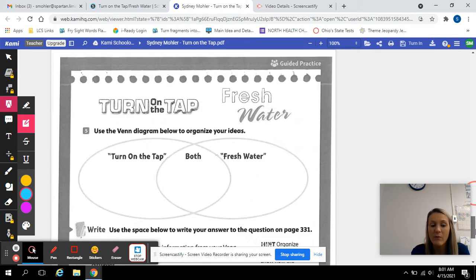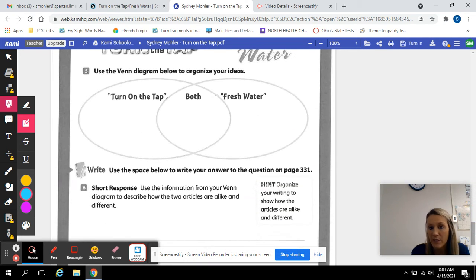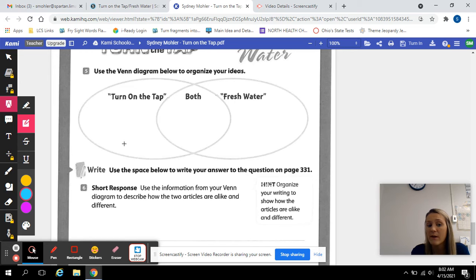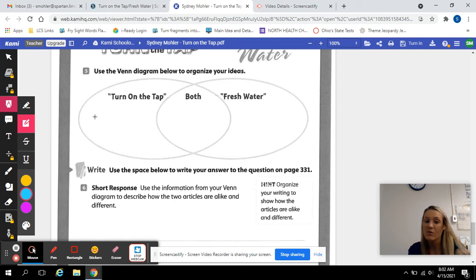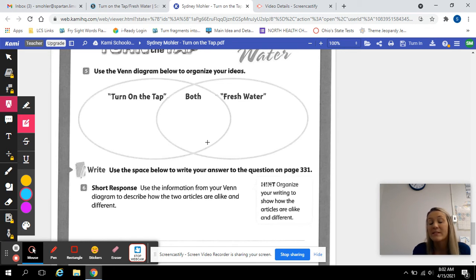Once you are done with that, we'll go ahead and move down to our Venn diagram. Use the Venn diagram to organize your ideas. What were some things they talked about in 'Turn on the Tap' that they didn't talk about in 'Fresh Water'? And what were some things in 'Fresh Water' that they didn't talk about in 'Turn on the Tap'? What were the differences, and what was the similarity — what did they talk about in both articles?